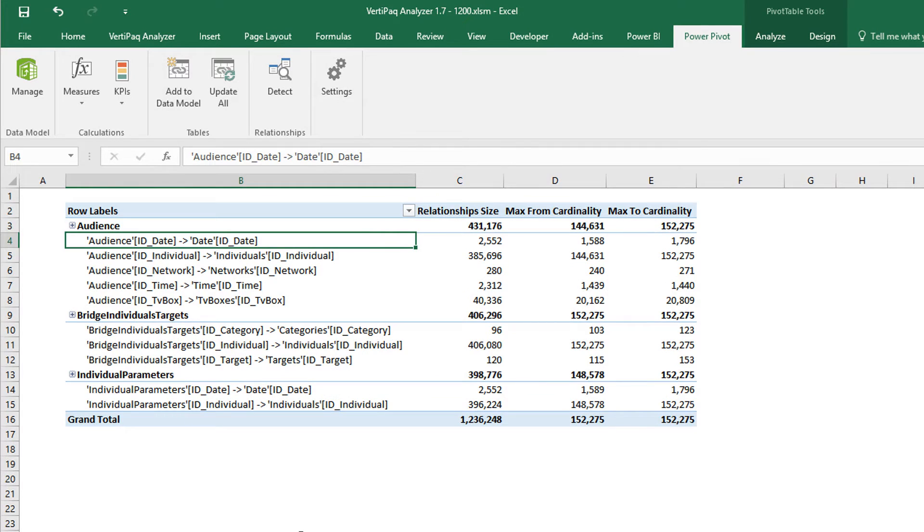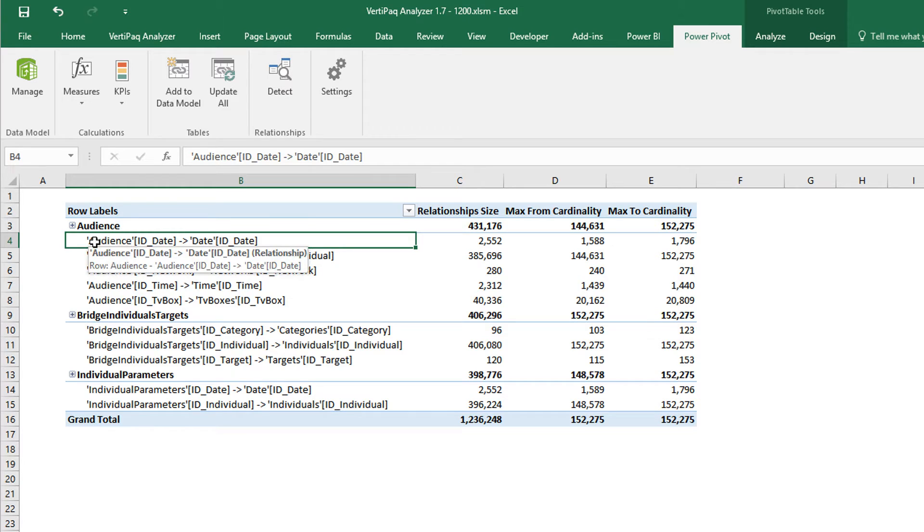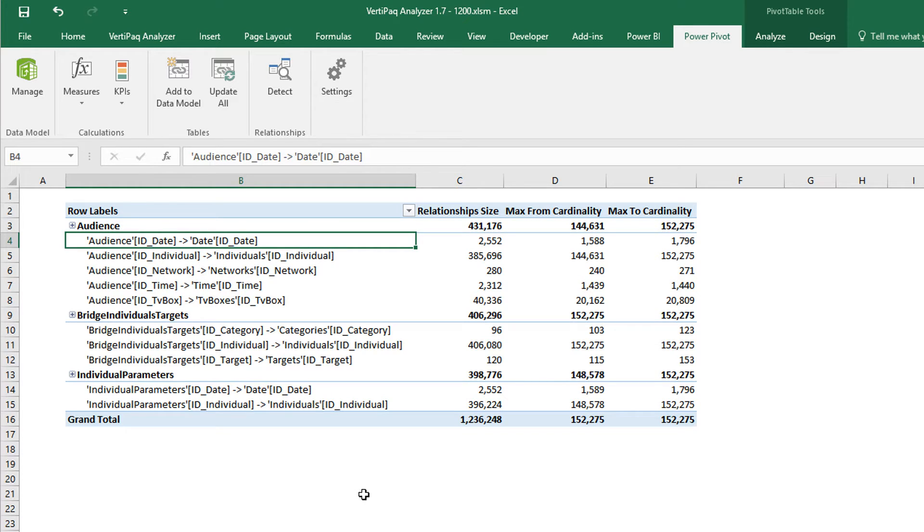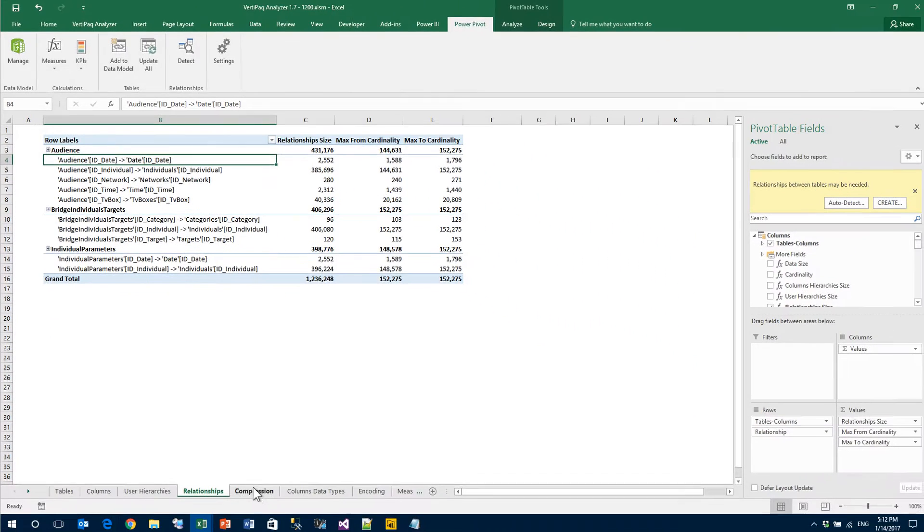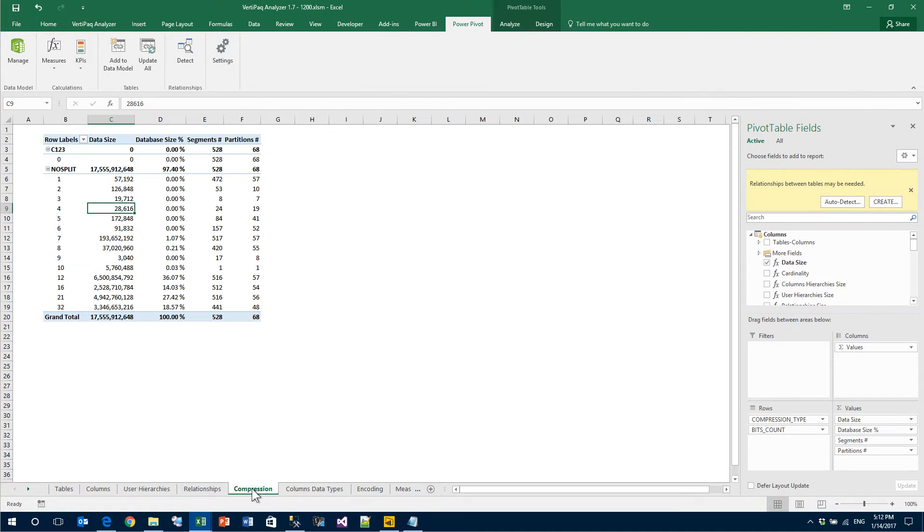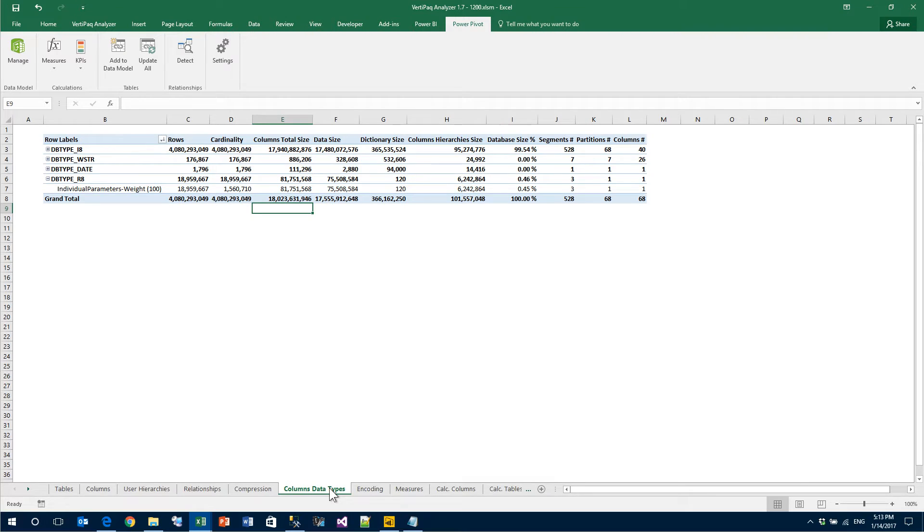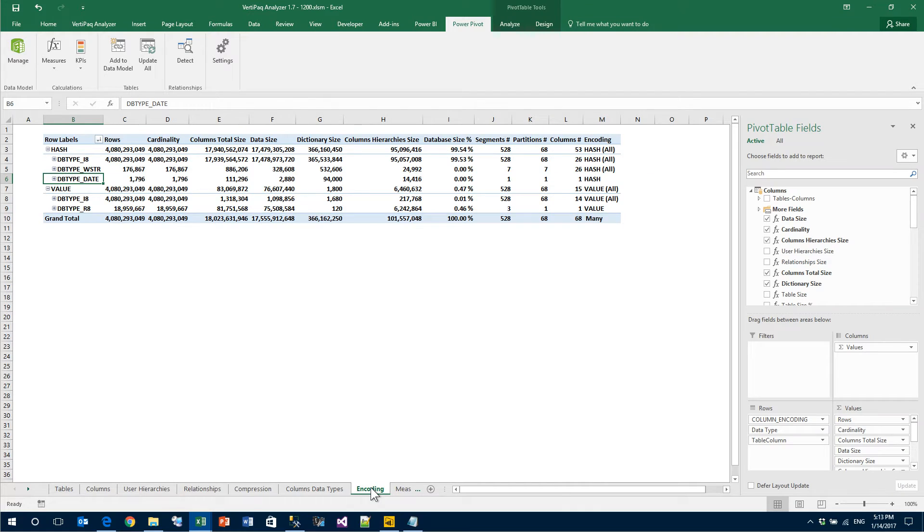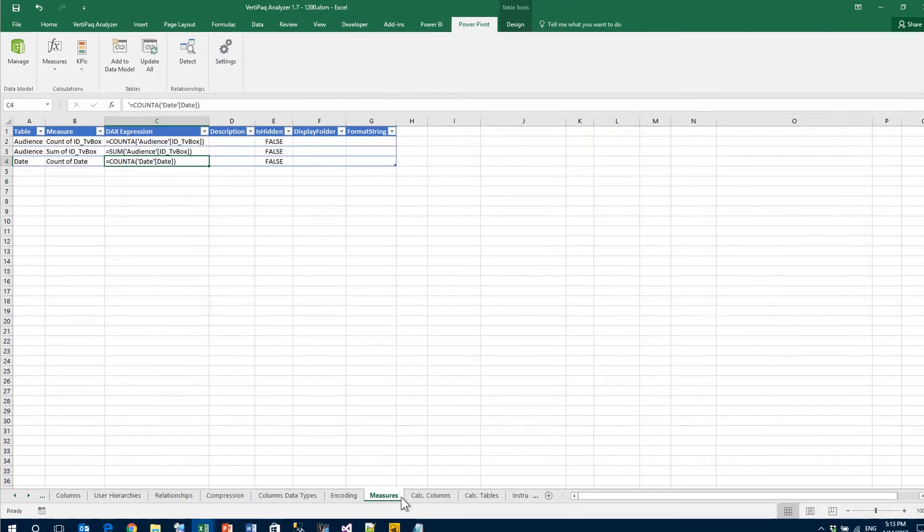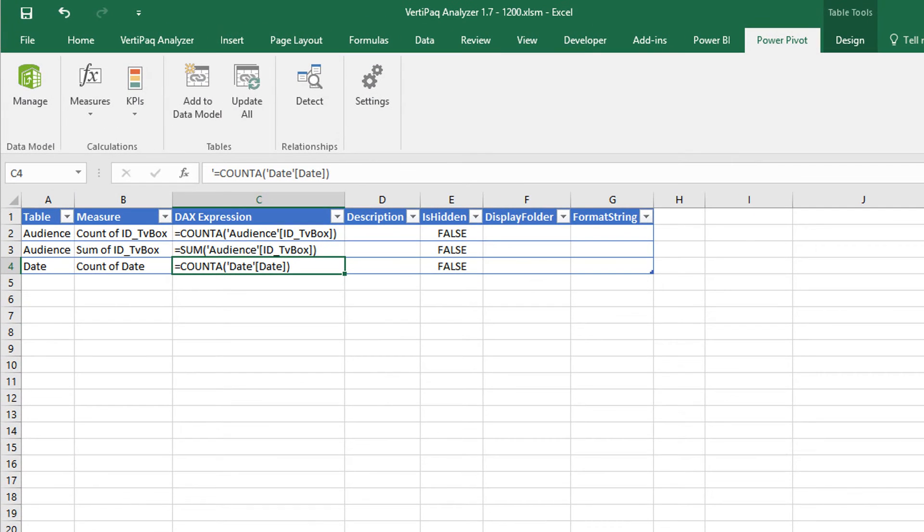The relationship is a new feature in 1.7 because it shows you in a clear way the relationship, the sides and the cardinality of the two sides of the relationship. You have detailed information about the compression used for all of your columns and the data types that the engine decided to use for your model, the kind of encoding. Moreover, now you can also see the measures which were defined in the model.